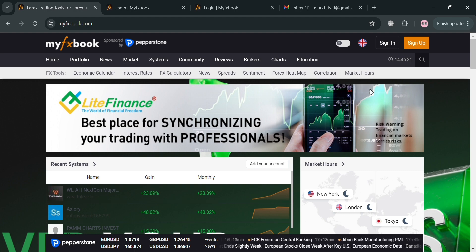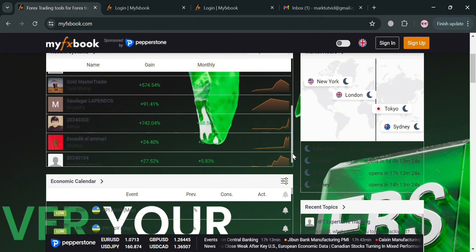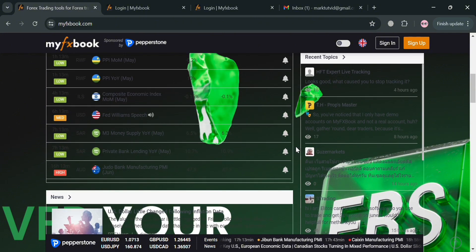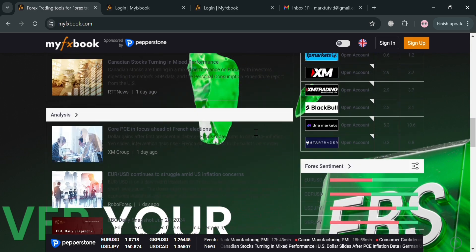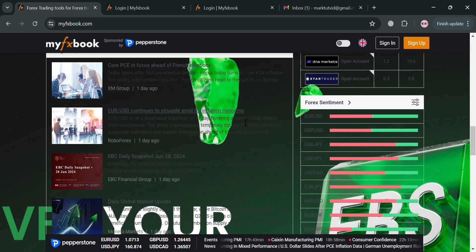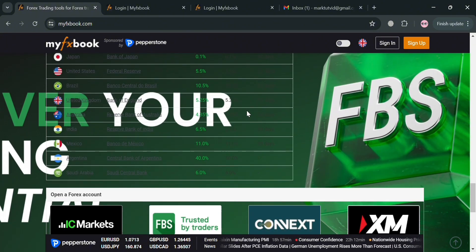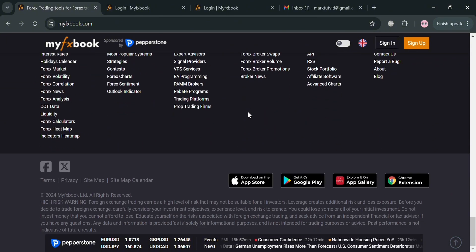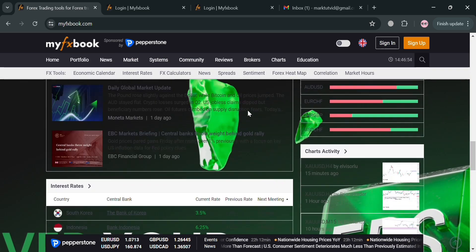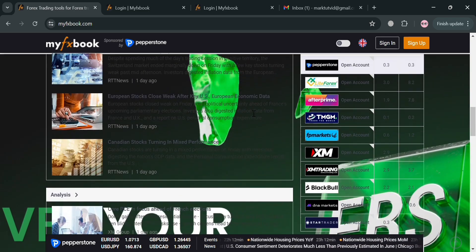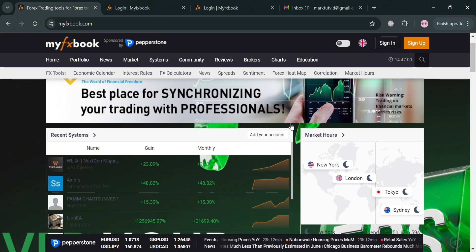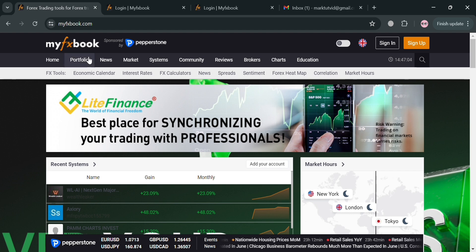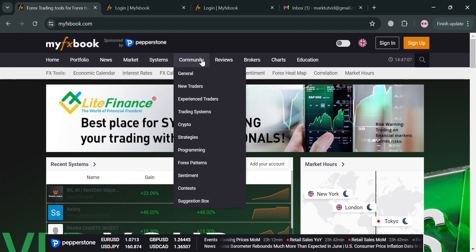But before that, if you don't know what MyFXBook is, it is a comprehensive platform that provides a suite of tools and features for forex traders and investors. It serves as a social community for traders to connect, share, and analyze their trading performance. The key features of MyFXBook include secure read-only account connections that protect user privacy, advanced charting and analytics to understand trading habits, economic calendar and market information dashboard, portfolio management tools to track multiple trading systems, and a system search function to find and evaluate other traders' strategies.